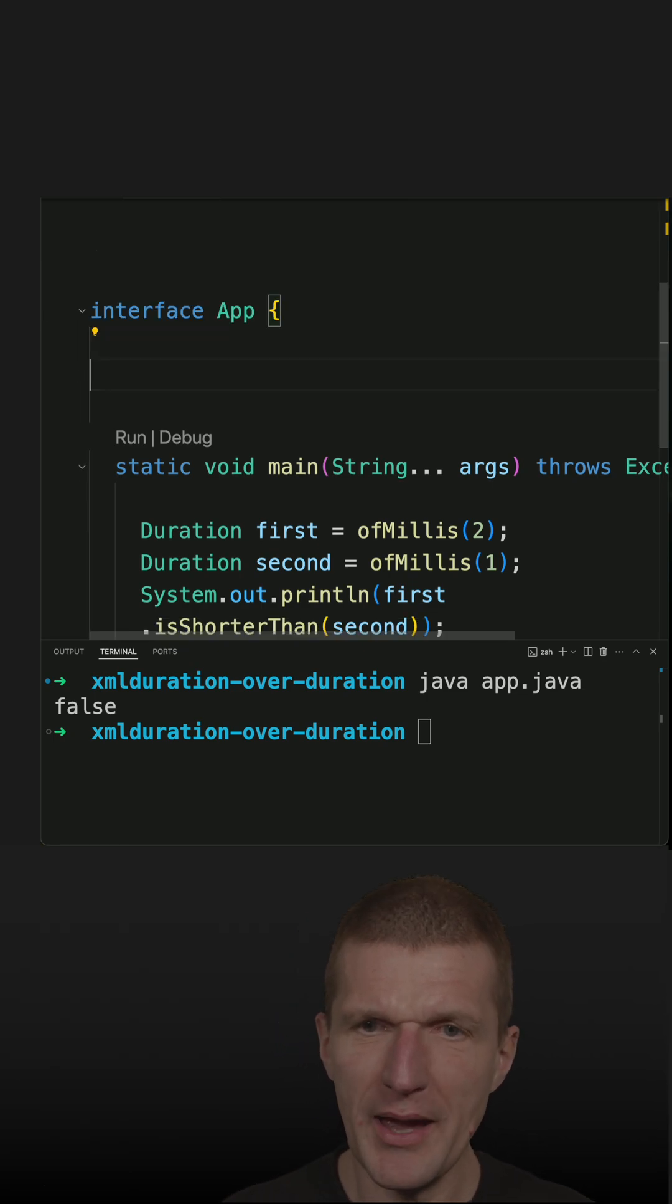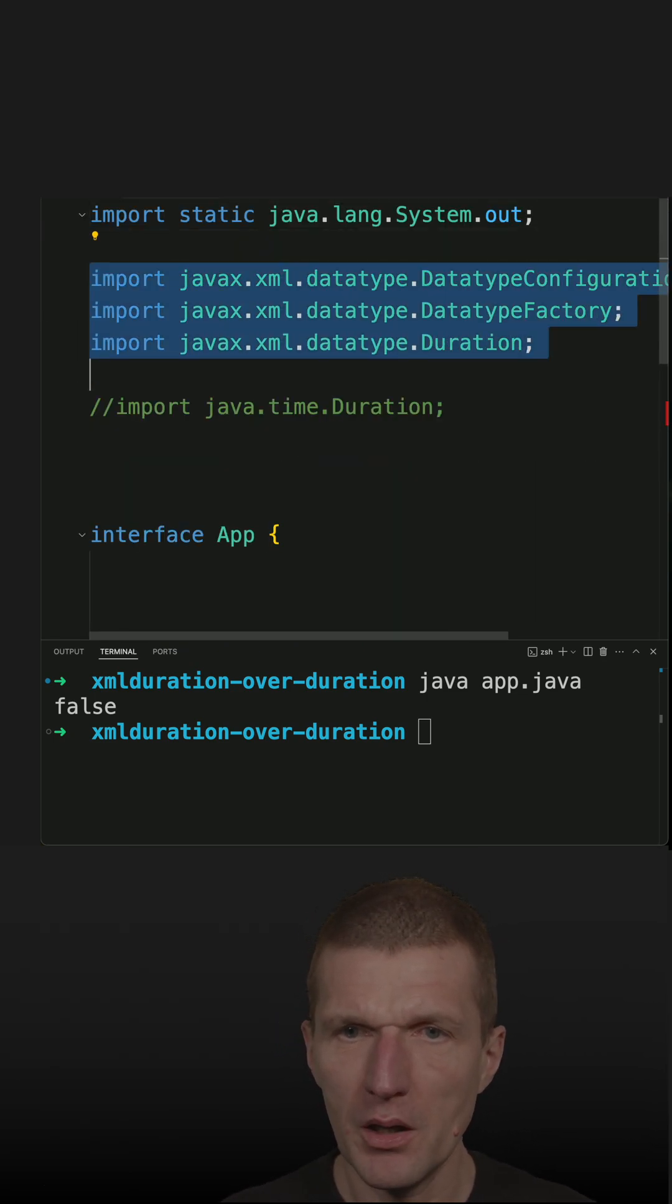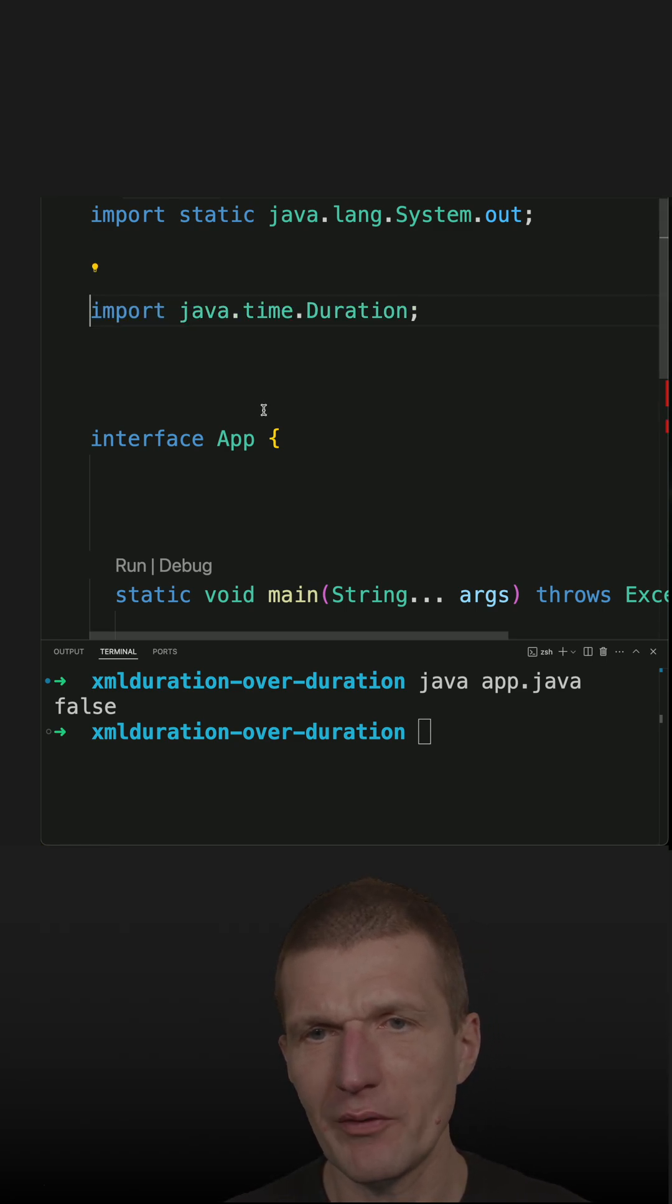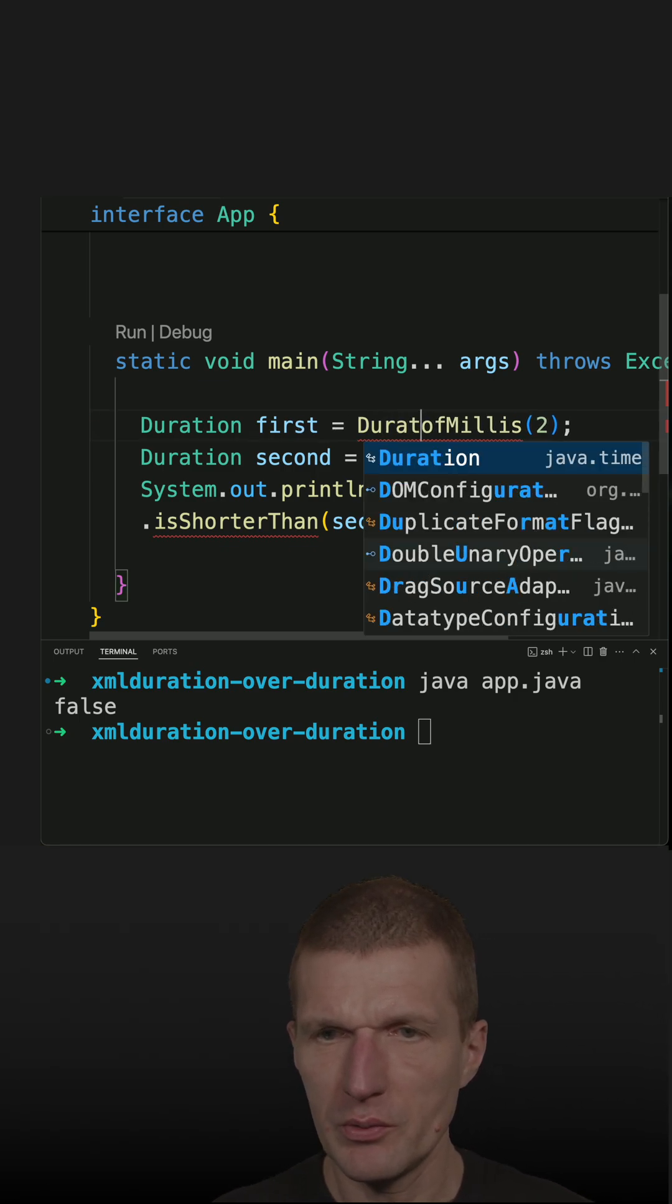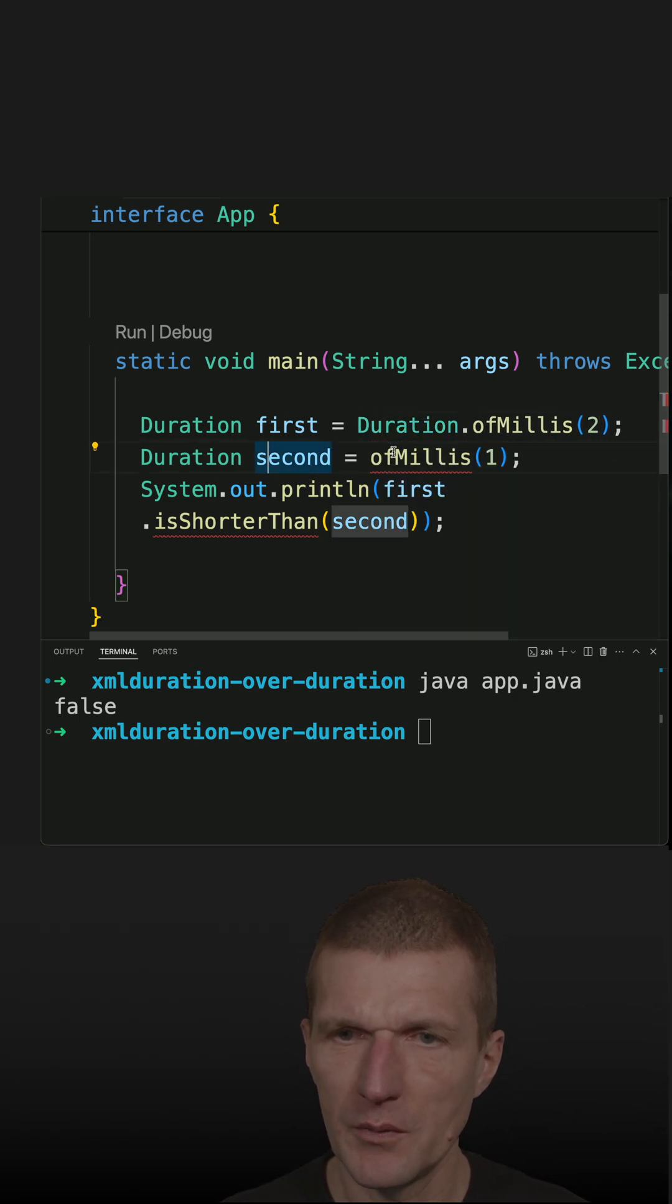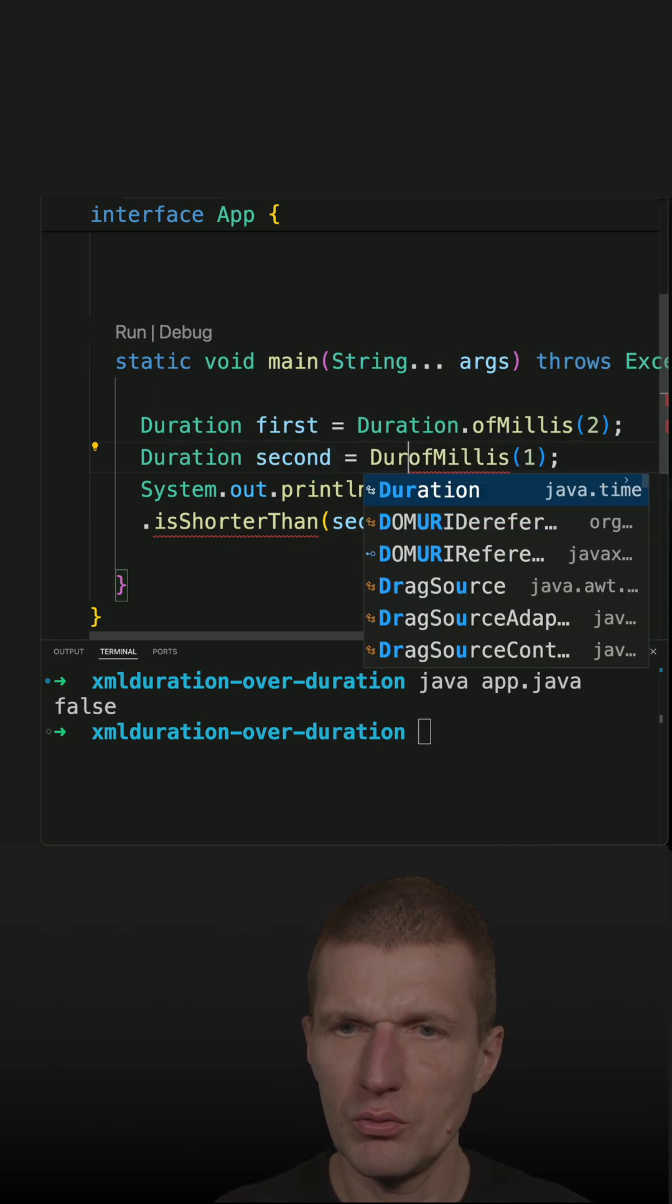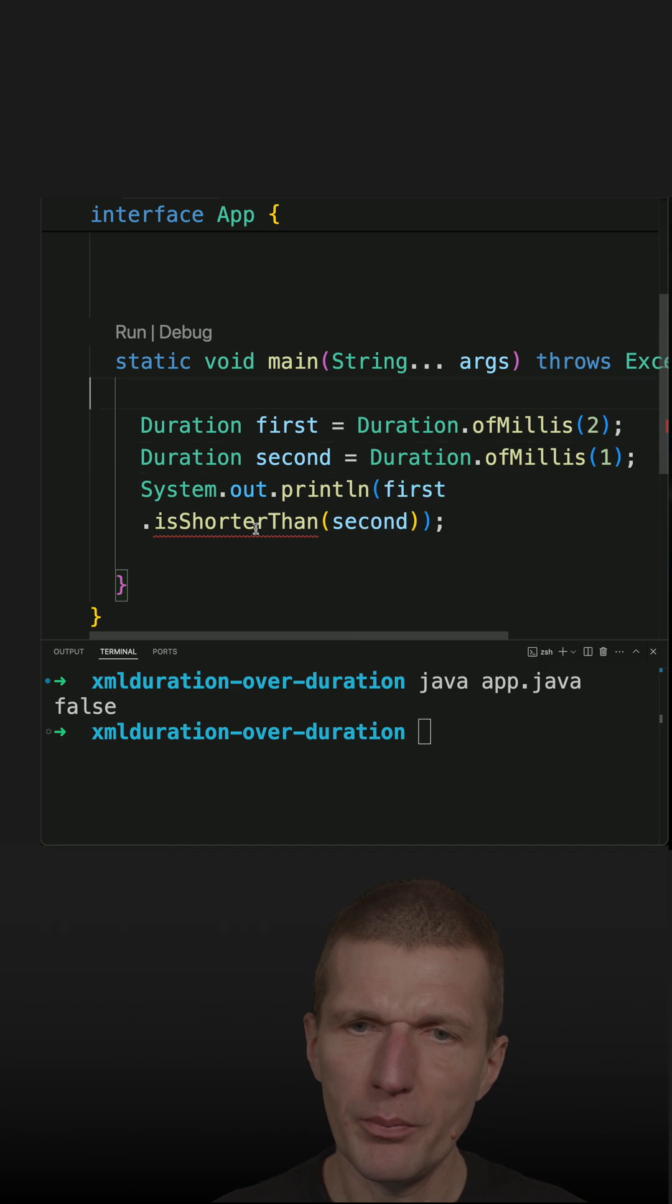So let's switch back to our Java time duration. I only have to remove the imports here and use our Java time duration. So this code, it's very very similar. So it looks like that. Both duration, duration.